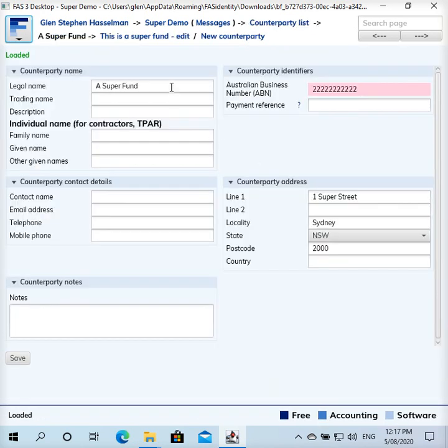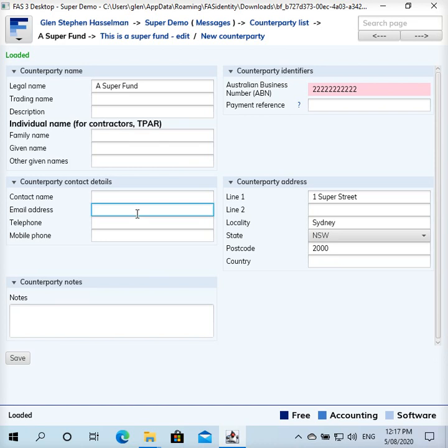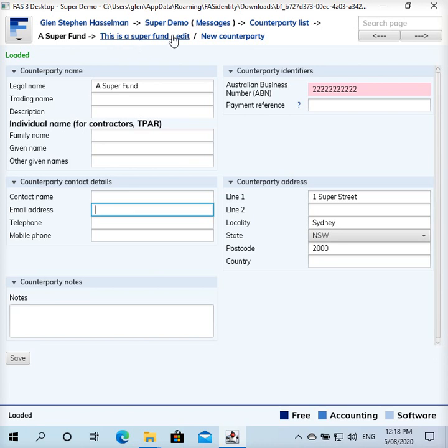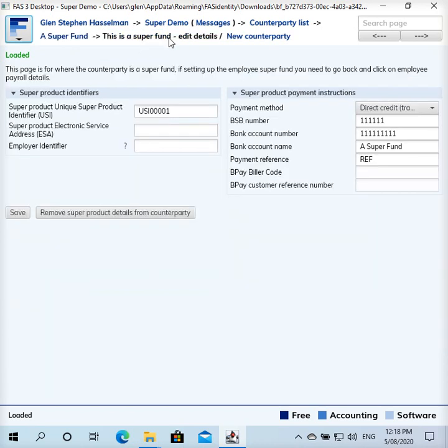So the super fund is set up with the name, ABN and address and this is all used. Perhaps the email address or something there might be used as well. I'm not entirely sure. Anyway, for a super fund you fill in this link here. It says this is a super fund dash edit. So by filling in this information that's what makes the counterparty a super fund.